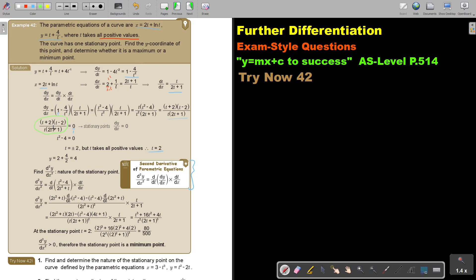I'm going to differentiate that again, but I must also multiply it with dt over dx. Remember, this is the quotient rule. I rewrite the denominator, I differentiate the numerator, then subtract, I rewrite the numerator, I differentiate the denominator, and then I take the denominator and square it. Go back to the summary to find the quotient rule, or go to the beginning of this chapter.